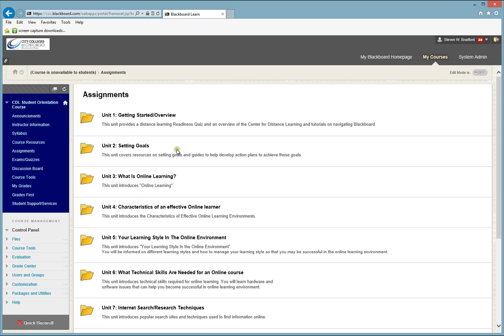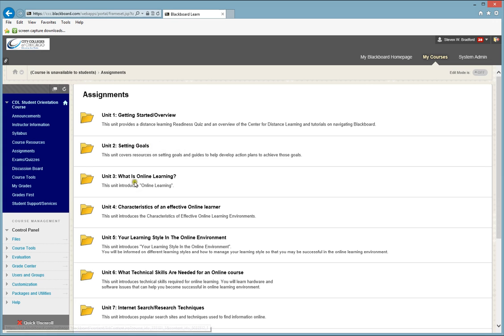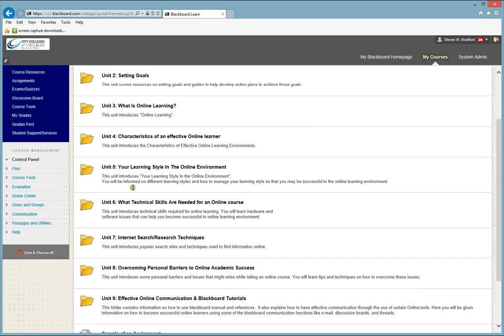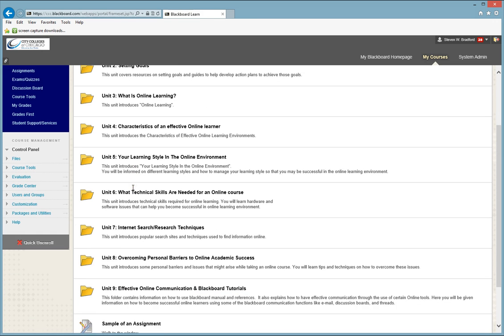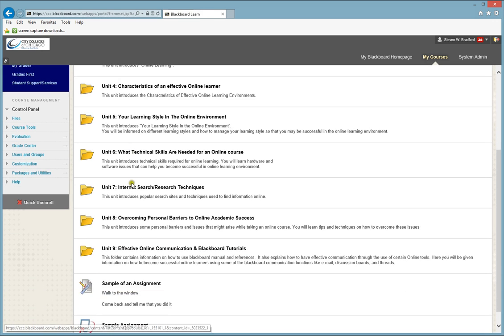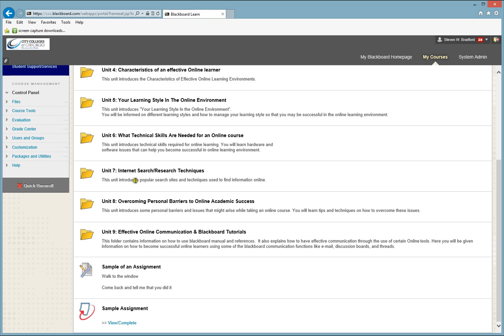Some students such as Math, French, Spanish, and Econ will have your assignments linked to an outside website, so please check with your instructor to make sure you know where to go to find your assignments. Otherwise, you will find your assignments listed similar to this in folders or units or so forth.